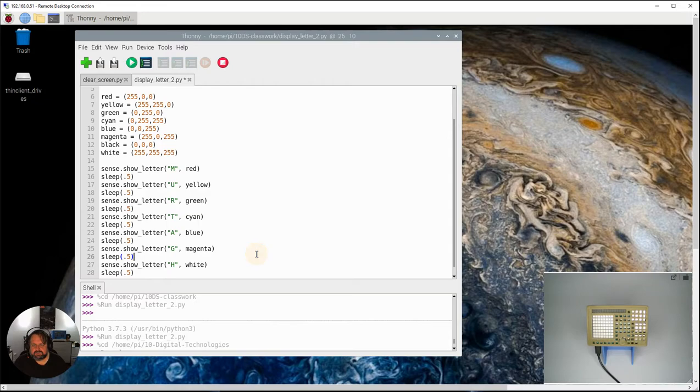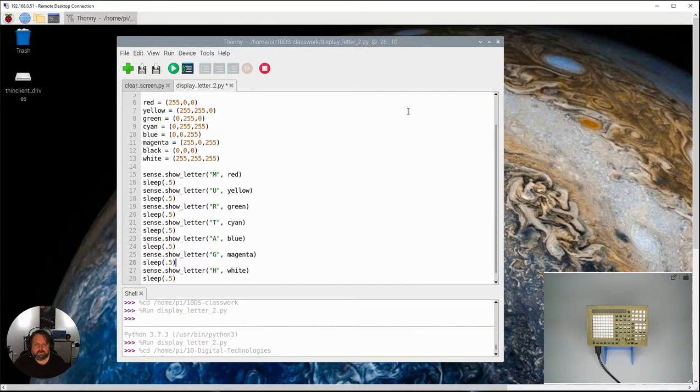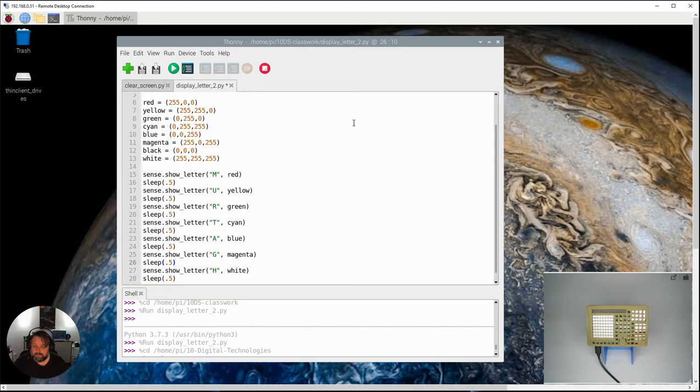What I want you to do now is I want you to again pause for the second time in this video and say well what's going to happen if I decide to run this program? What are we going to see on the display here? So pause that, predict what's going to happen and then come back and we're going to run it.